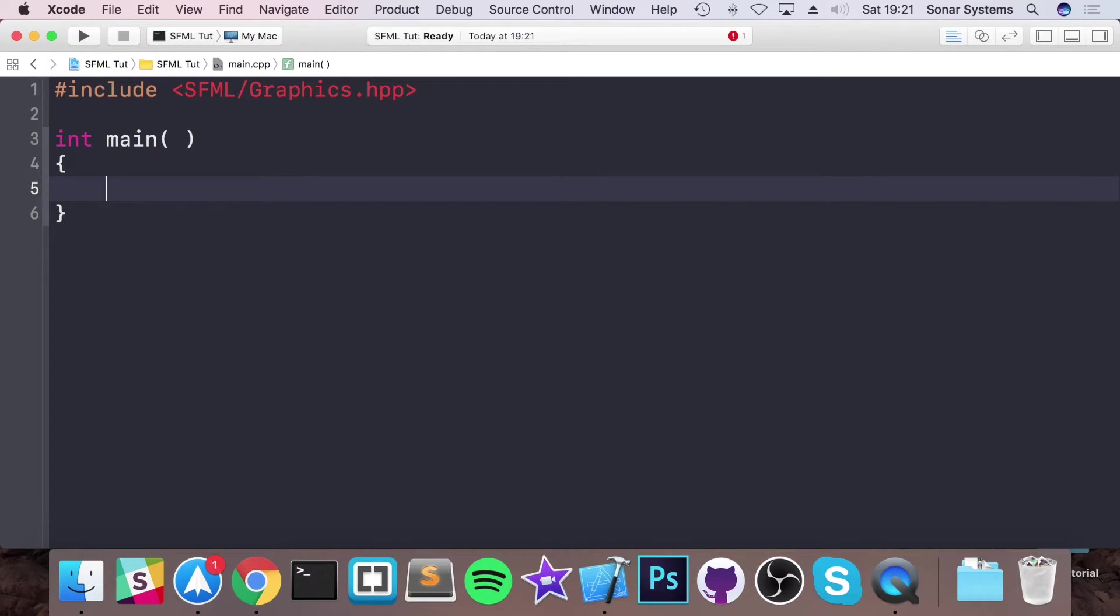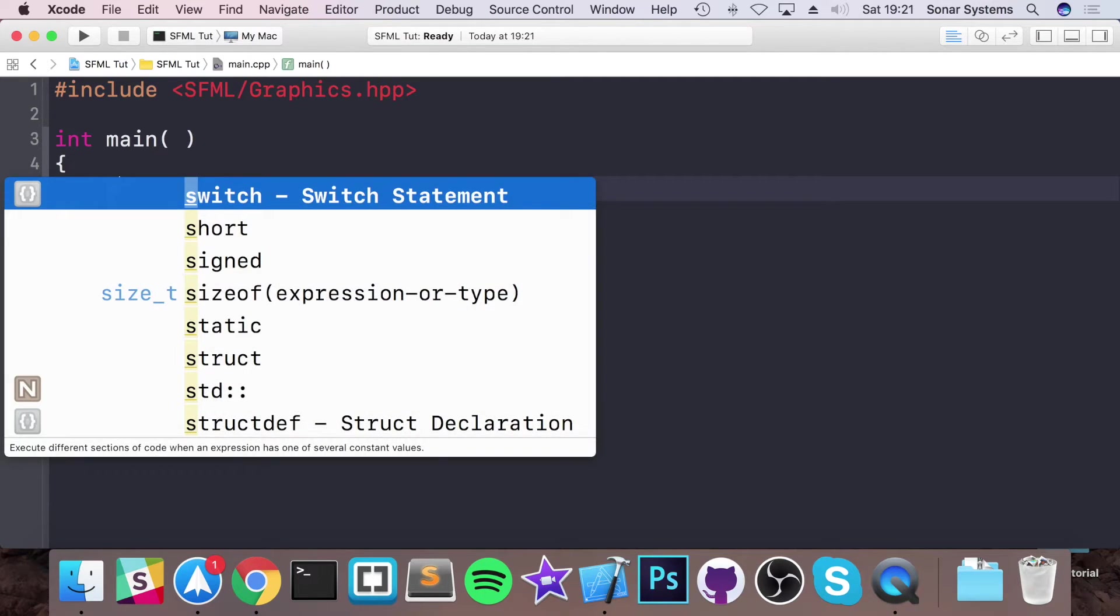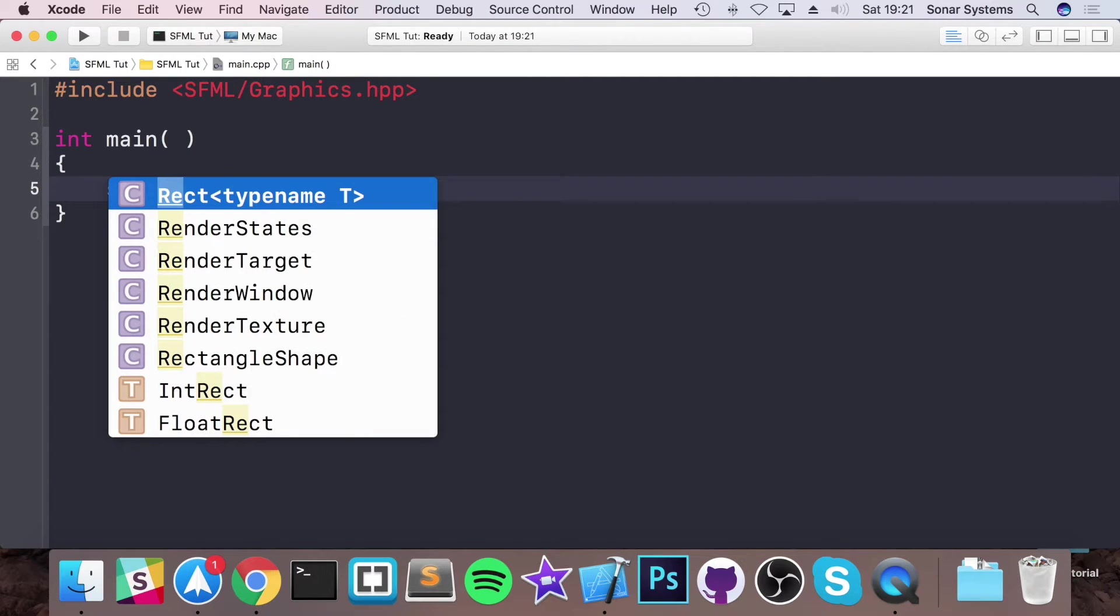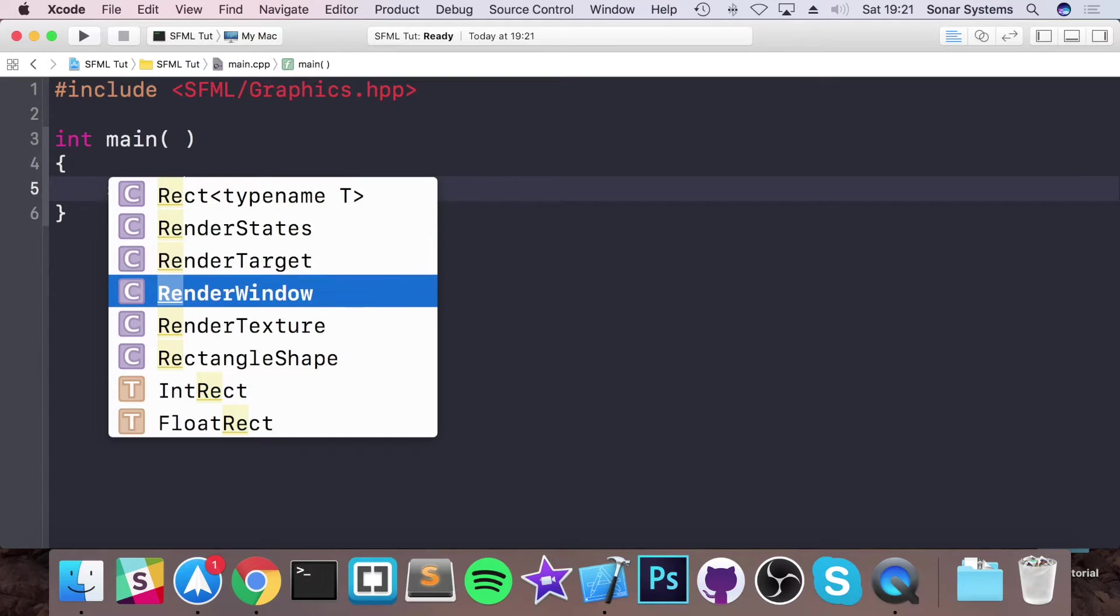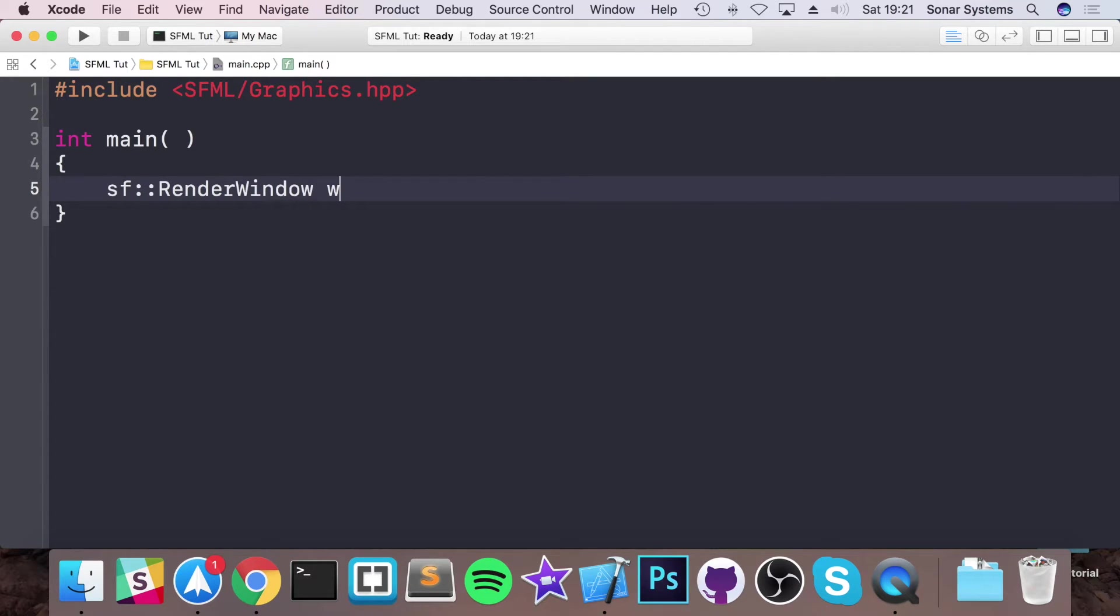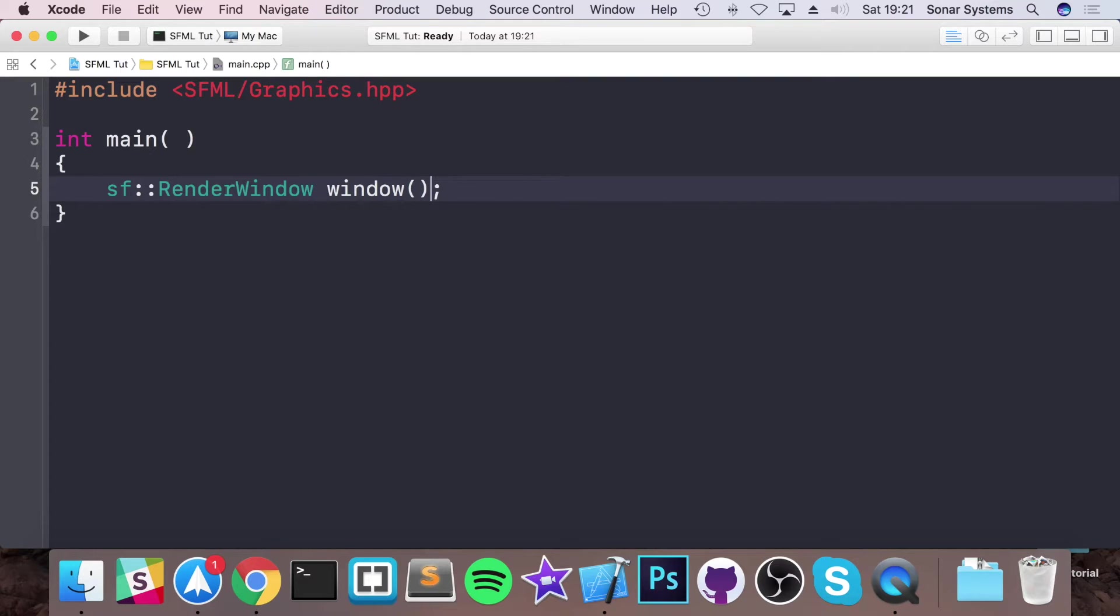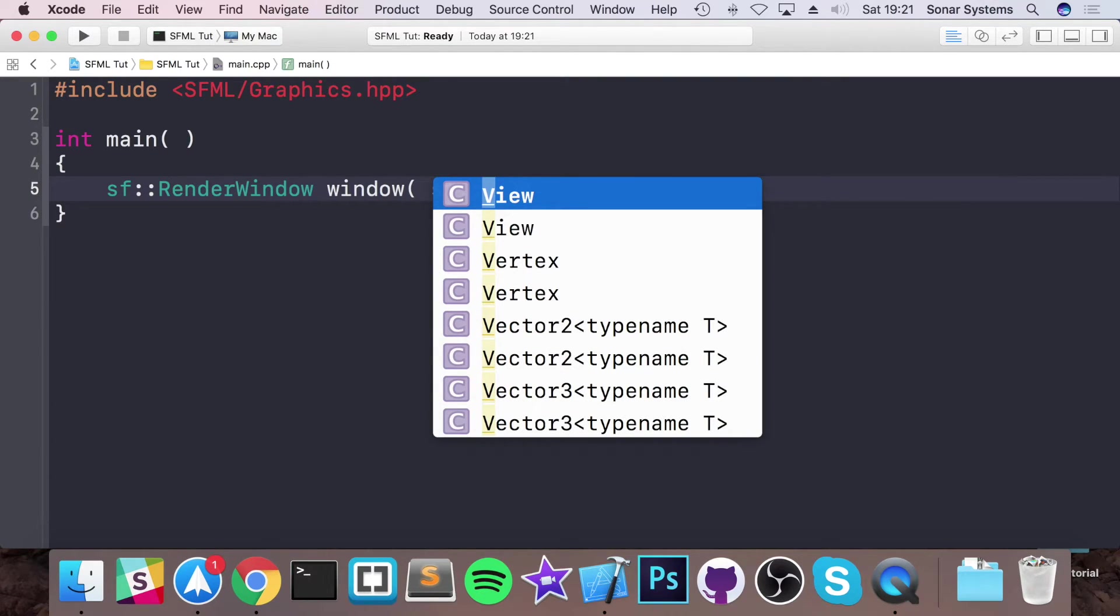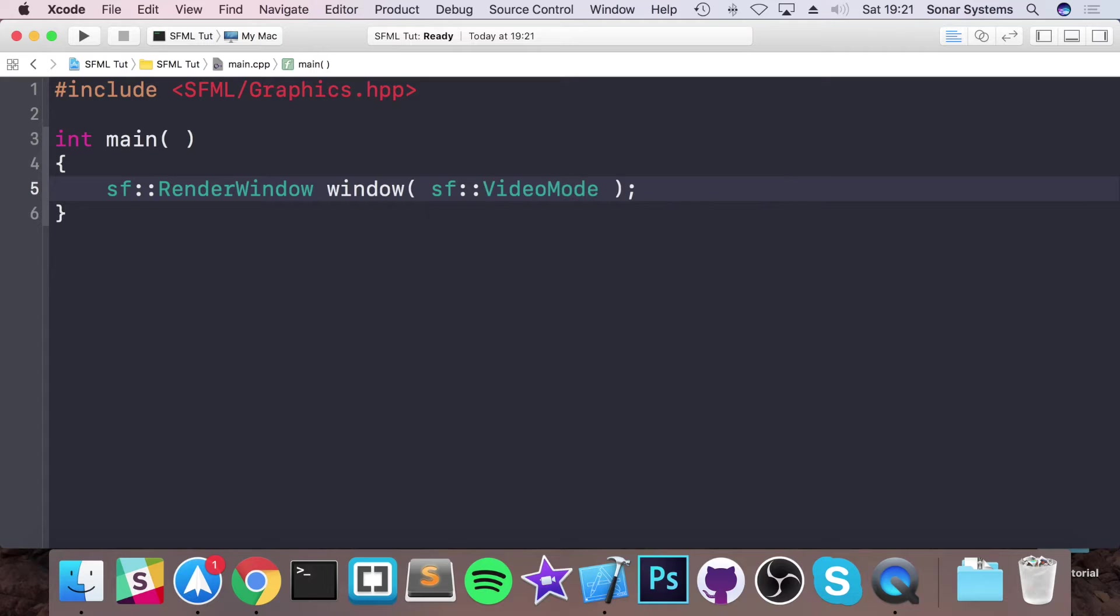You want to create a render window which is what the user will see and which is what all of our objects will be rendered to. sf::RenderWindow, I'm going to call it window.